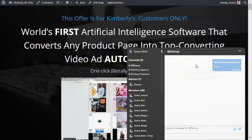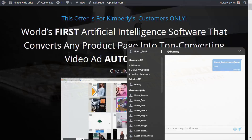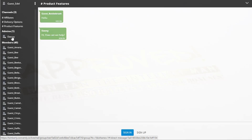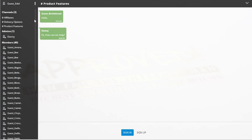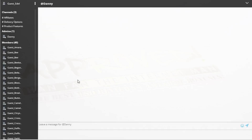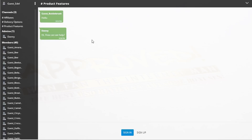Now I'm going to show you this from the customer's perspective. They can see there's an admin in the room and a couple of different channels they can select. They can also see the members in the room. As a customer, they can't talk to other members, but they can talk to the admin. If a customer is sent the direct link, they land on this window and can see the available channels — affiliates, delivery options, or product features — along with the admin and 40 members currently in the channel.